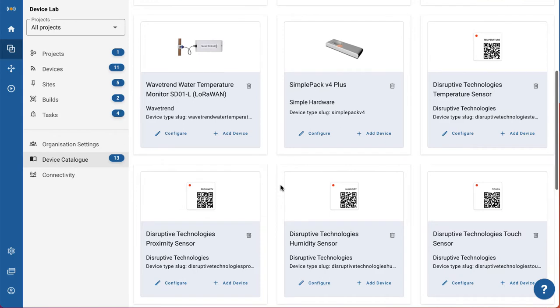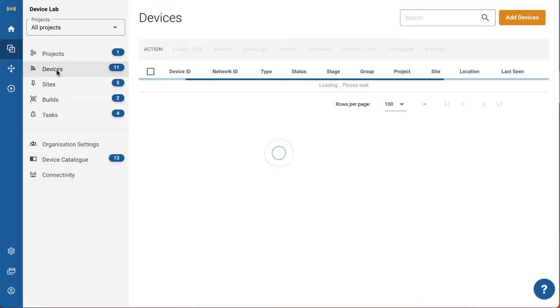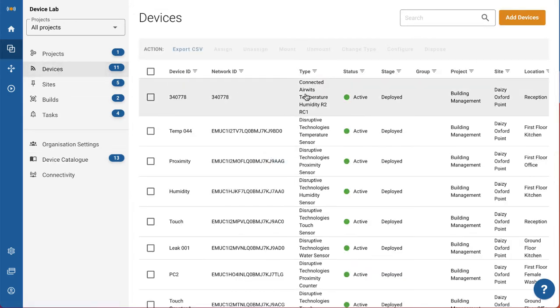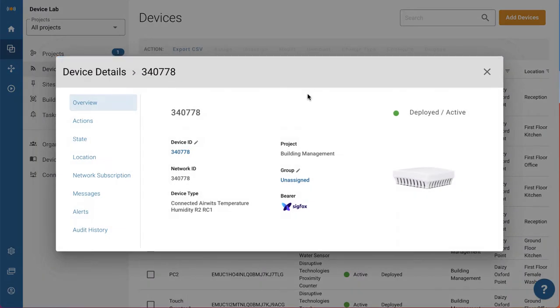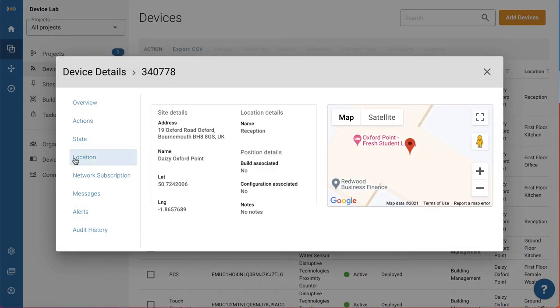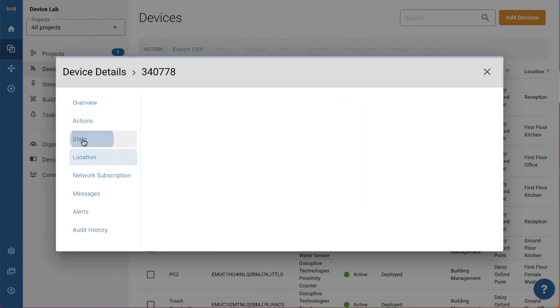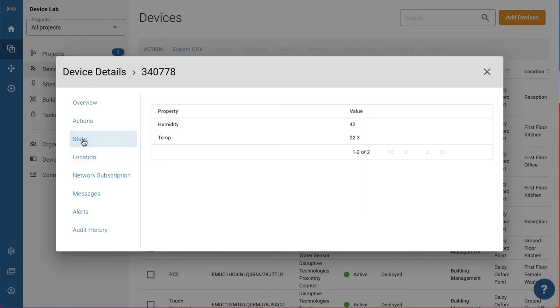DAISY is open to any device on any network technology. Mix and match NB-IoT, LoRaWAN and Sigfox along with other IP connected devices. If your device isn't already supported we can add it through our DAISY-Aware process.